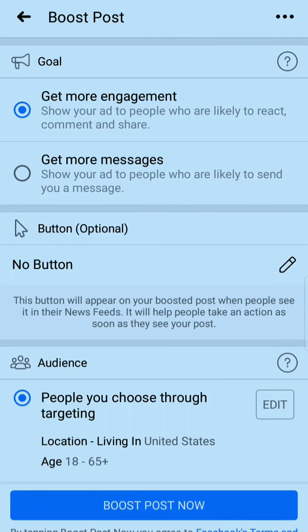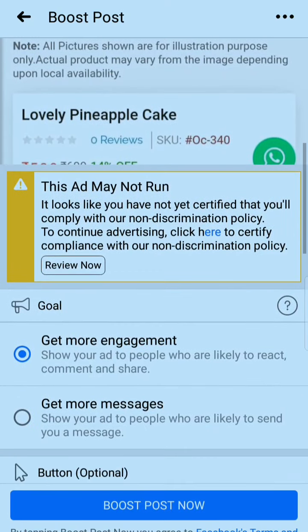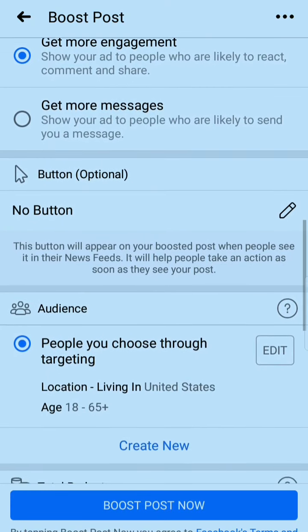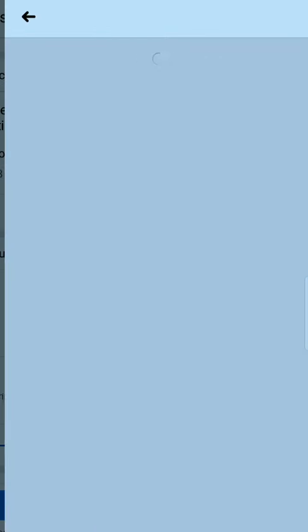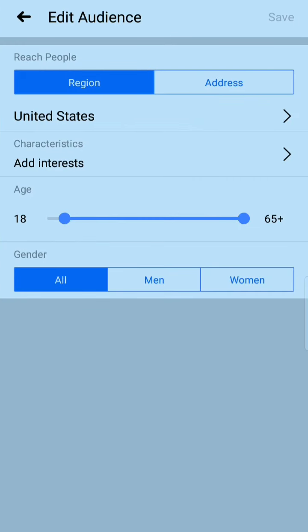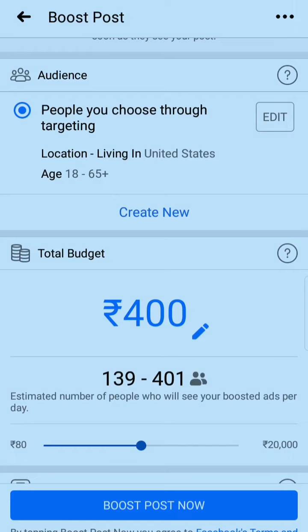This is the page where I have to set targeting. You can target people you choose through targeting. You can add the interests of the people — what kind of people you want to target. Below that, you can target by age — for example, 18 to 26 — and you can target men or women.